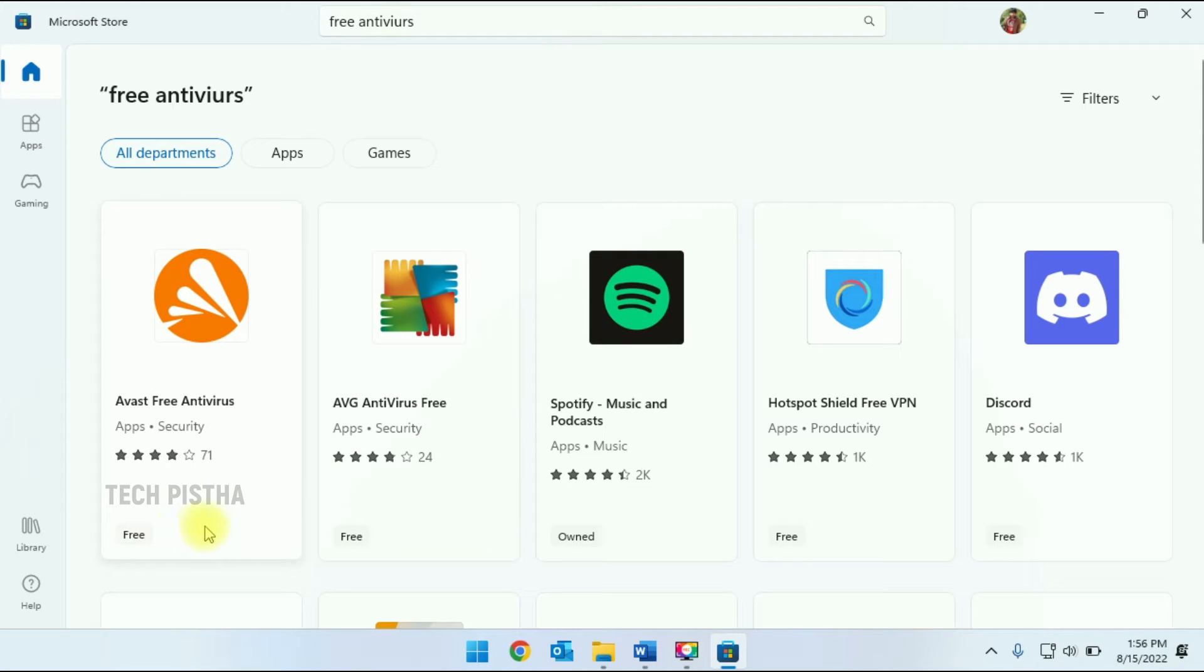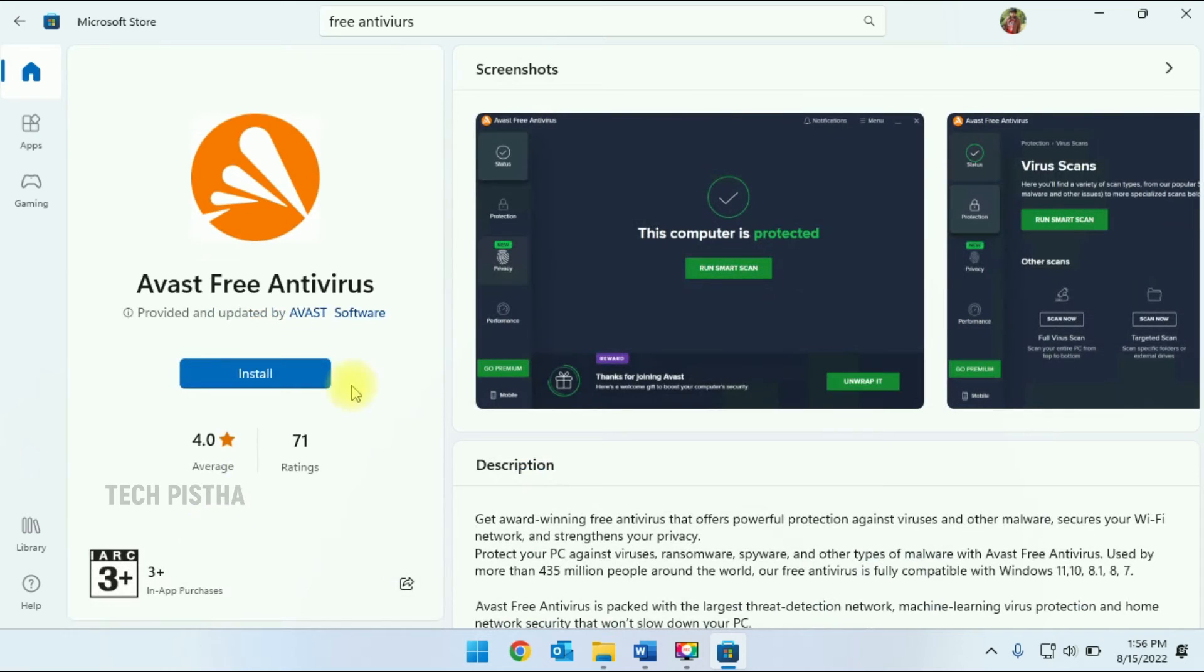I am choosing the Avast Free Antivirus software. You have to click on Install.